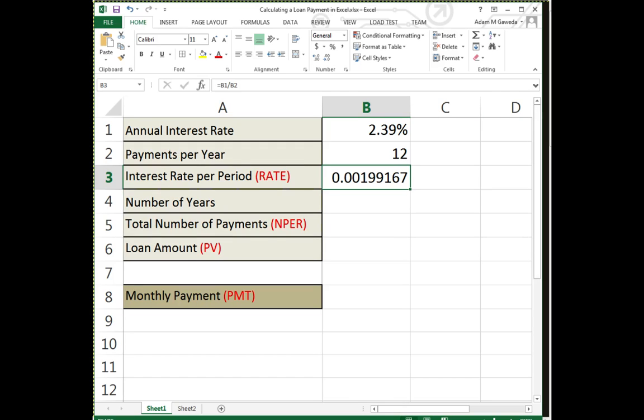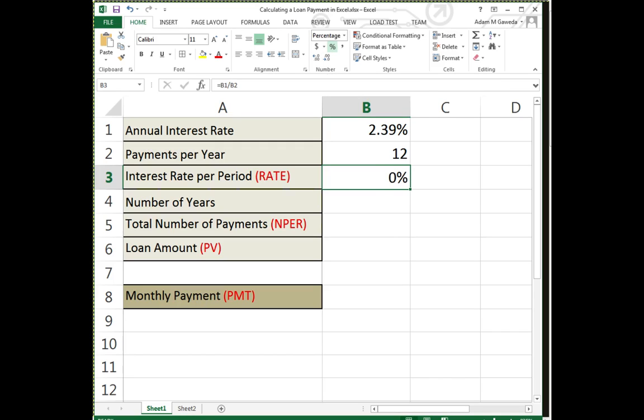But luckily I know how to solve that. If I select that number, I have this numbers section that I can work off of. And if I click on that little percent symbol right there, that turns it into a percent.